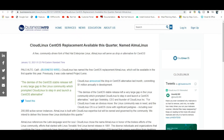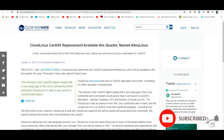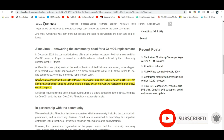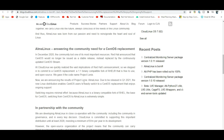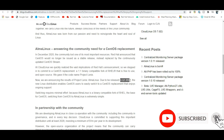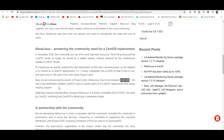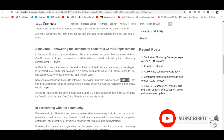CloudLinux announced AlmaLinux as the CentOS replacement available in Q1 2021. The new Linux distribution enables CentOS users to easily switch to a replacement that enjoys ongoing support. CentOS users are already familiar with the ecosystem.